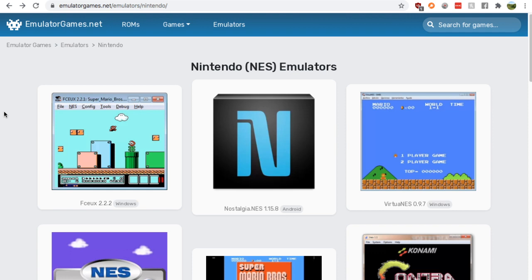Just search up NES emulators on Google, go down to the emulatorgames.net search result, click here, you'll find yourself on this page.